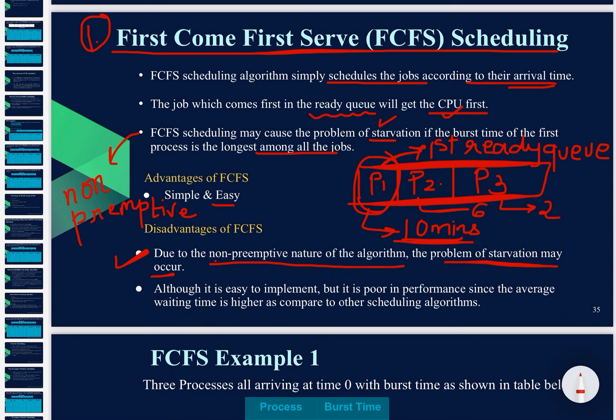Although FCFS is easy to implement, it is poor in performance because the average waiting time is higher as compared to other scheduling algorithms.